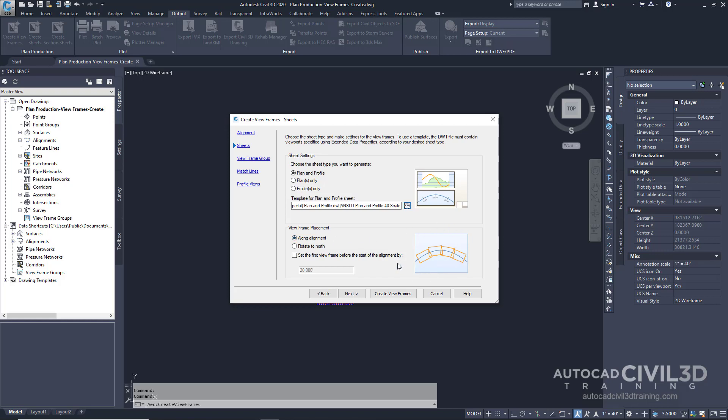Go ahead and check the box to set the first viewframe before the start of an alignment. We're going to change this to 50. This option sets the distance that the first viewframe is placed before the start of the alignment. Entering a distance here provides the specified amount of space before the alignment starting station.